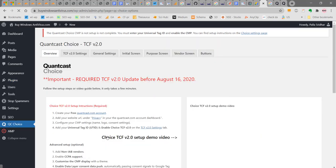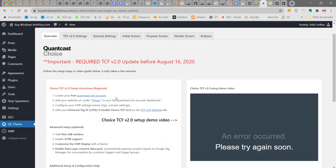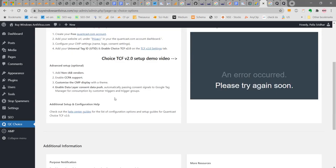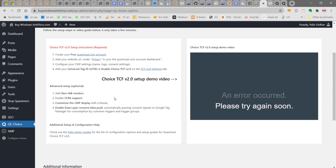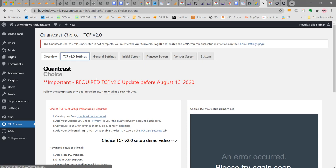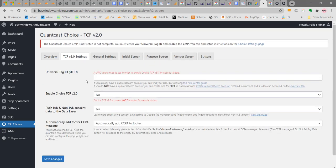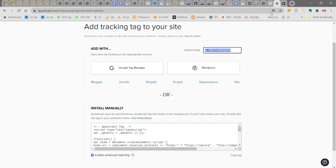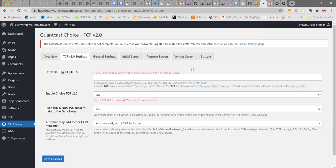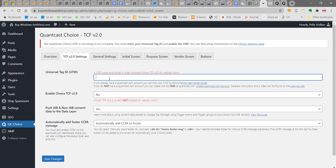When you click here, there will be different settings available. But first you have to enter your P key. In TCF version 2.2 settings, you can enter your universal tag ID or what we call it as your P code. We have entered this here.